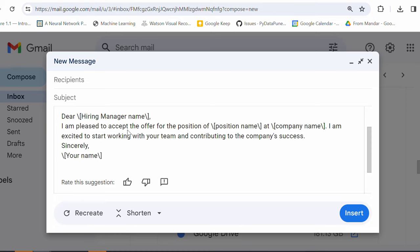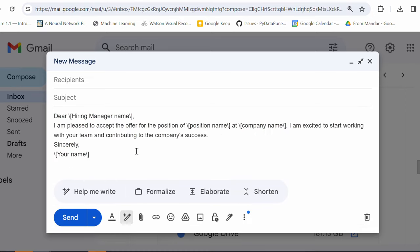This looks more crisp and clear. I'm pleased to accept the offer for the position. I'm excited to work with your team contributing to company success. Sincerely and my name. This looks more better to me and human-like, right? So, yes. So, this is pretty amazing. Okay.